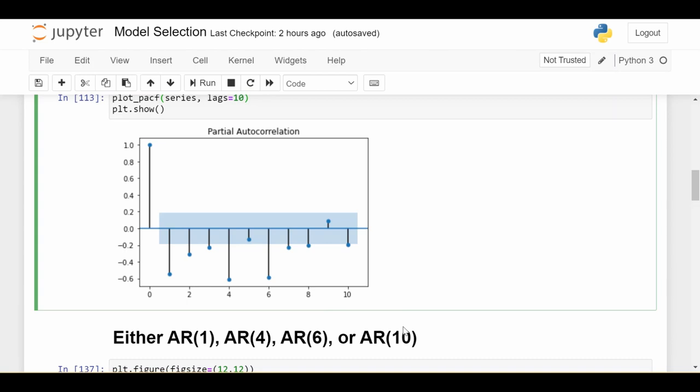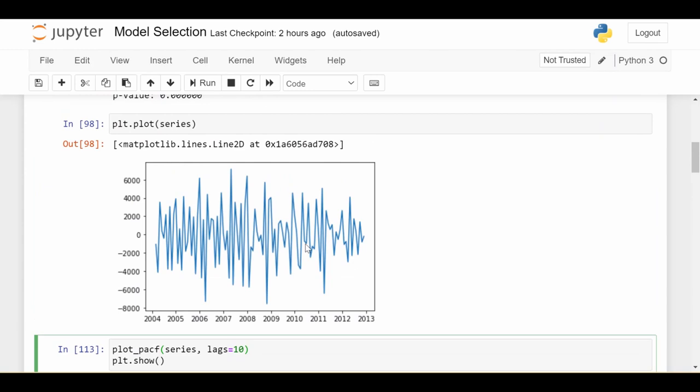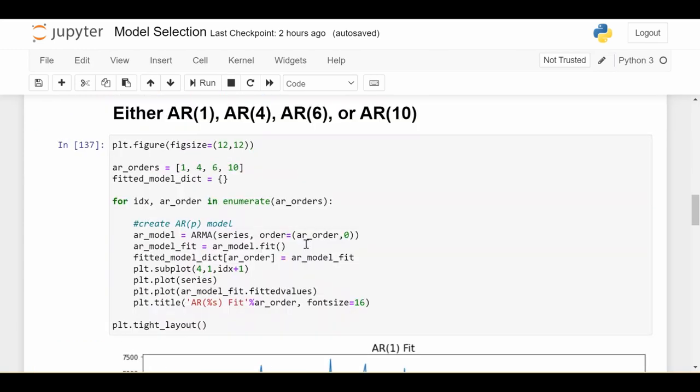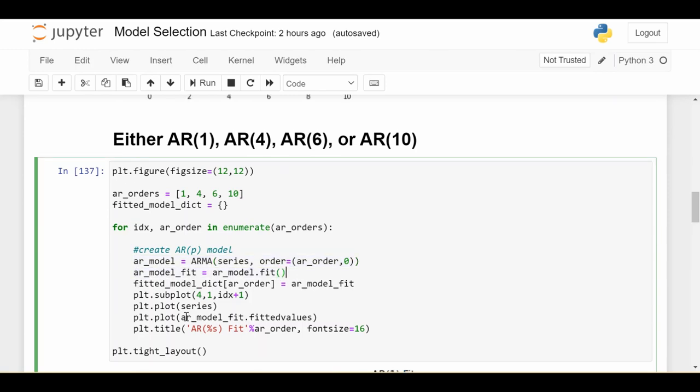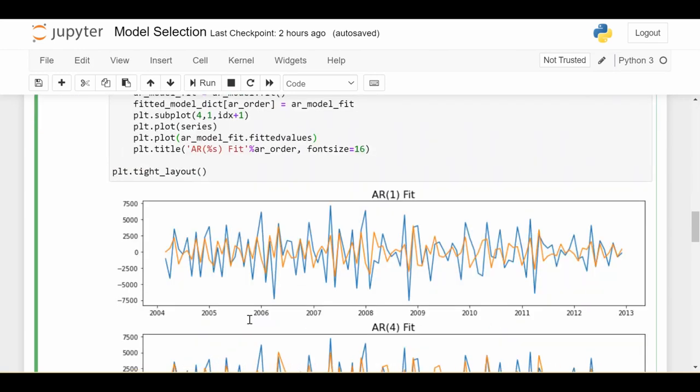So the first thing we're going to do is fit each of these models to the same data that we have above. So that's what this code is doing down here. This code is basically looping over all of the different orders that I said I'm considering one, four, six, and 10. It is building an AR model of that order, and fitting that model to the data. And then for each fitted model, we get the fitted values attribute from that object, which basically says, using that model, what would the fitted values on the data that we used look like, and we plot each of those below.